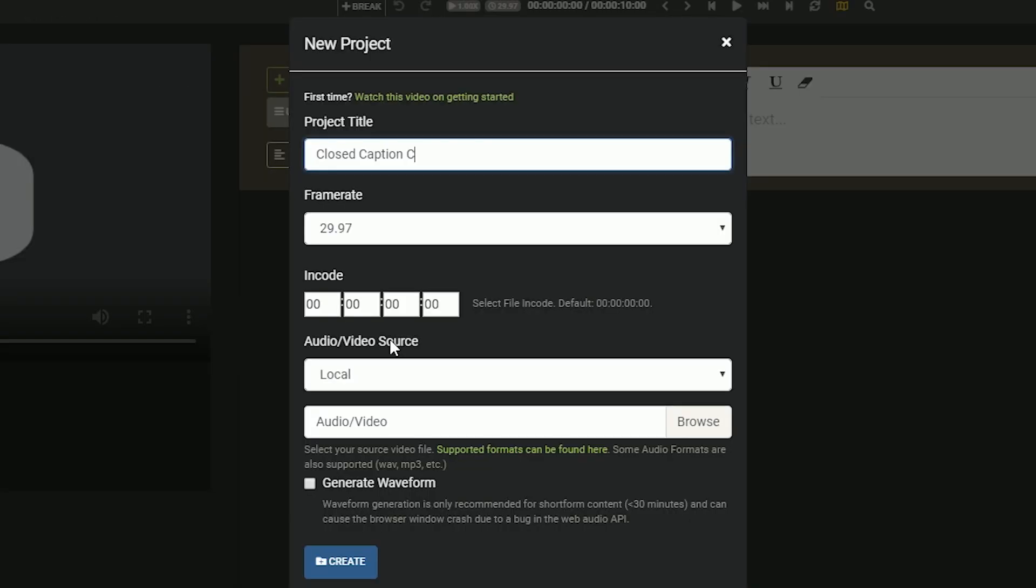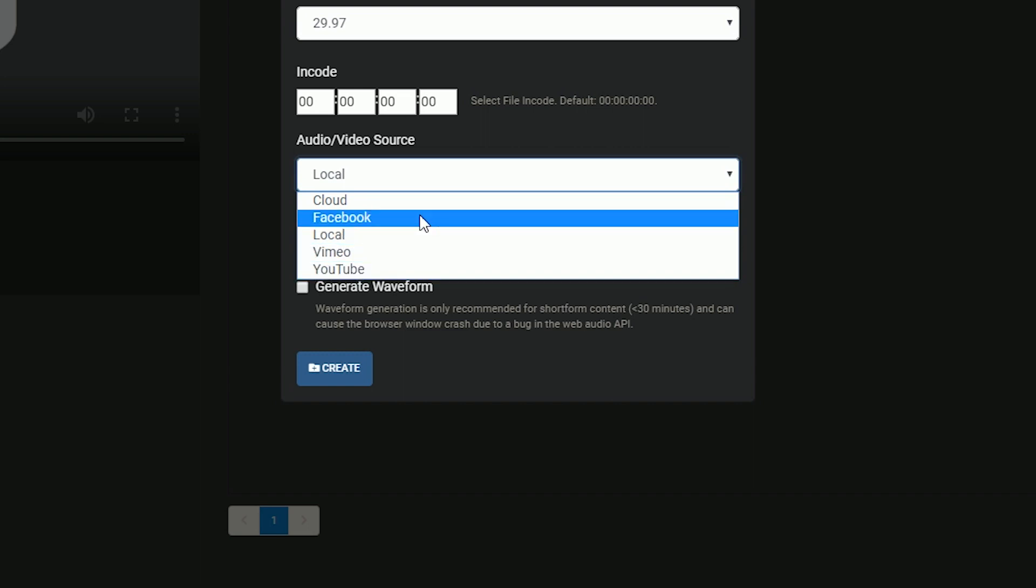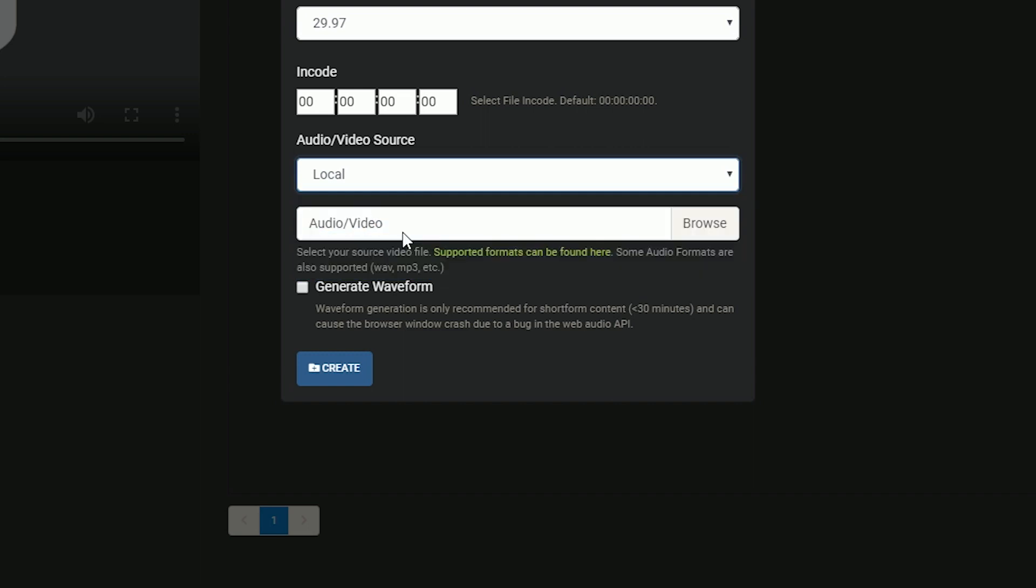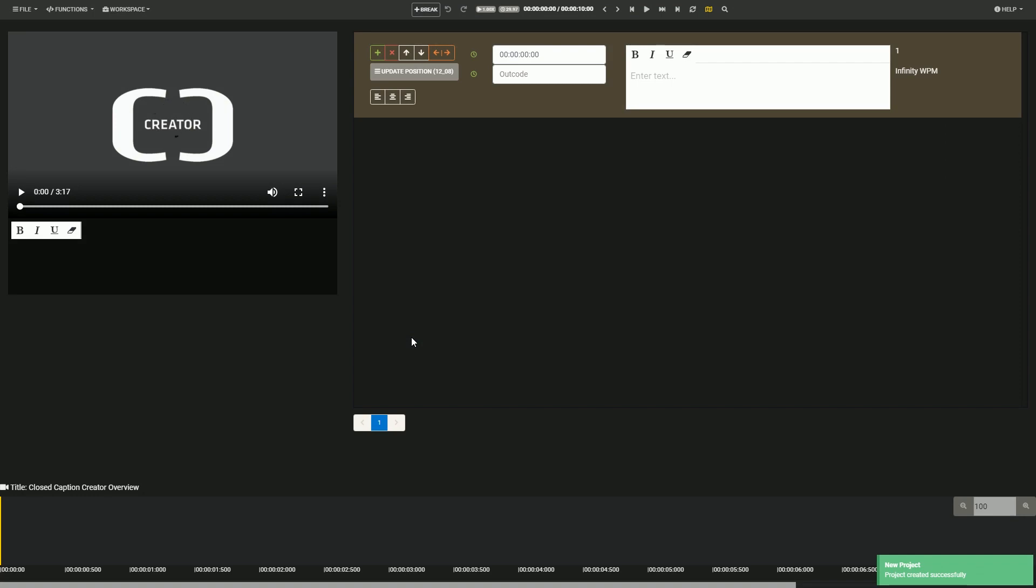Closed Caption Creator is a web-based application used to create and edit closed caption files. This means users can import a video from multiple sources, such as their local hard drive, or platforms such as YouTube and begin creating captions.